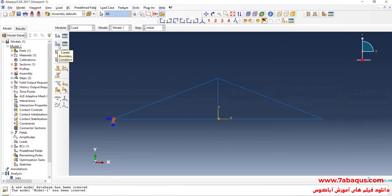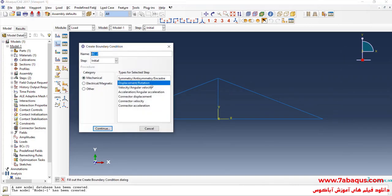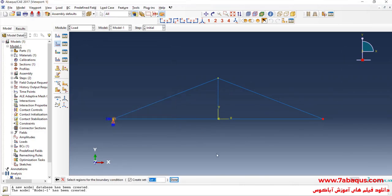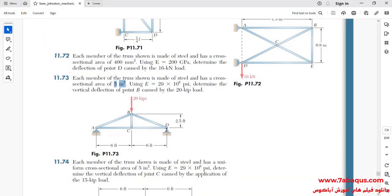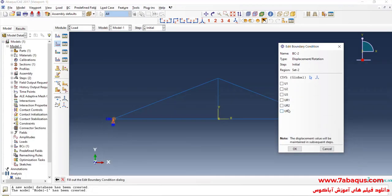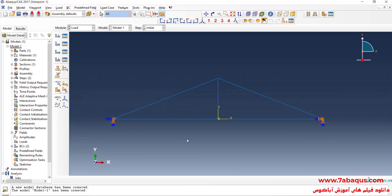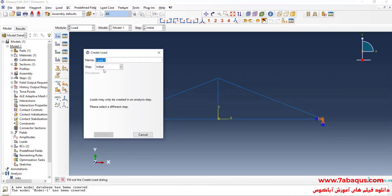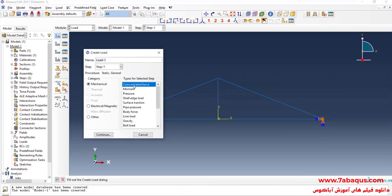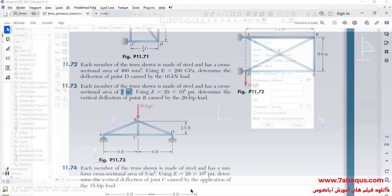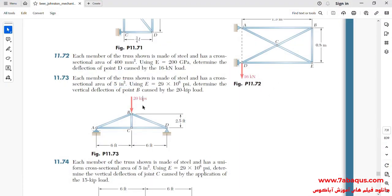Again, I will click on Create Boundary Condition, select Displacement/Rotation, and continue. I will select this point, done. There is a pin support at point D, so I will close all boundary conditions of displacement except UR3. In the next step, I will click on Create Load, select Step 1, then Concentrated Force, and continue. I will select point B — done. As observed in the picture, a 20,000-pound force is applied to point B.